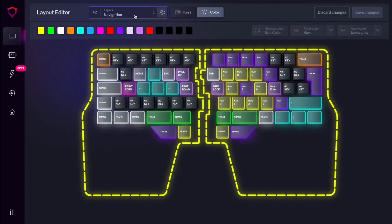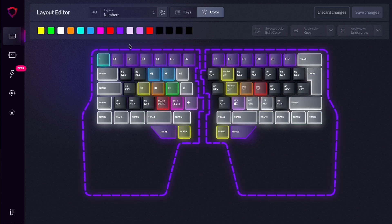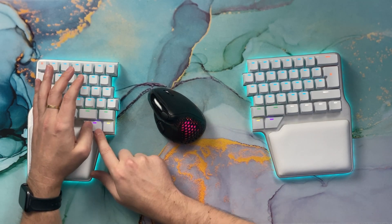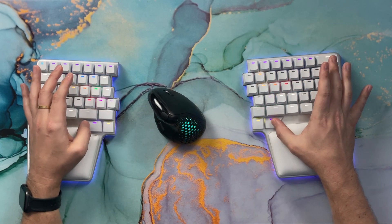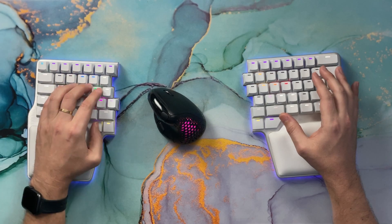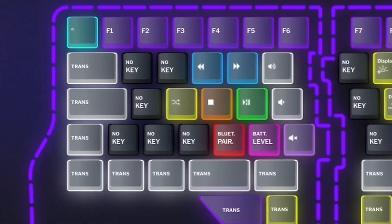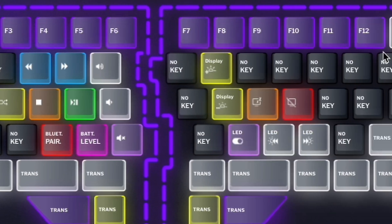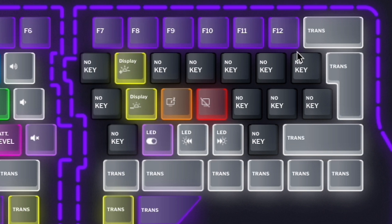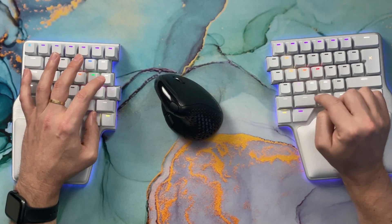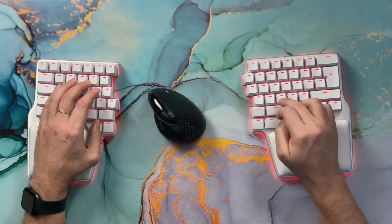Some people also press the layer key with the same hand they're going to use the arrows — that's totally fine too. In this layer you'll also find convenient keys like page up and page down, home, and print screen. The F keys are located in layer 3. If you press this key or that key, you will access layer 3. The F keys are on the number row. We also have media keys, the Bluetooth pairing button, the battery level, volume up, volume down, mute, display brightness up and down, sleep, turn off, LED off and on, and LED effect next and previous.